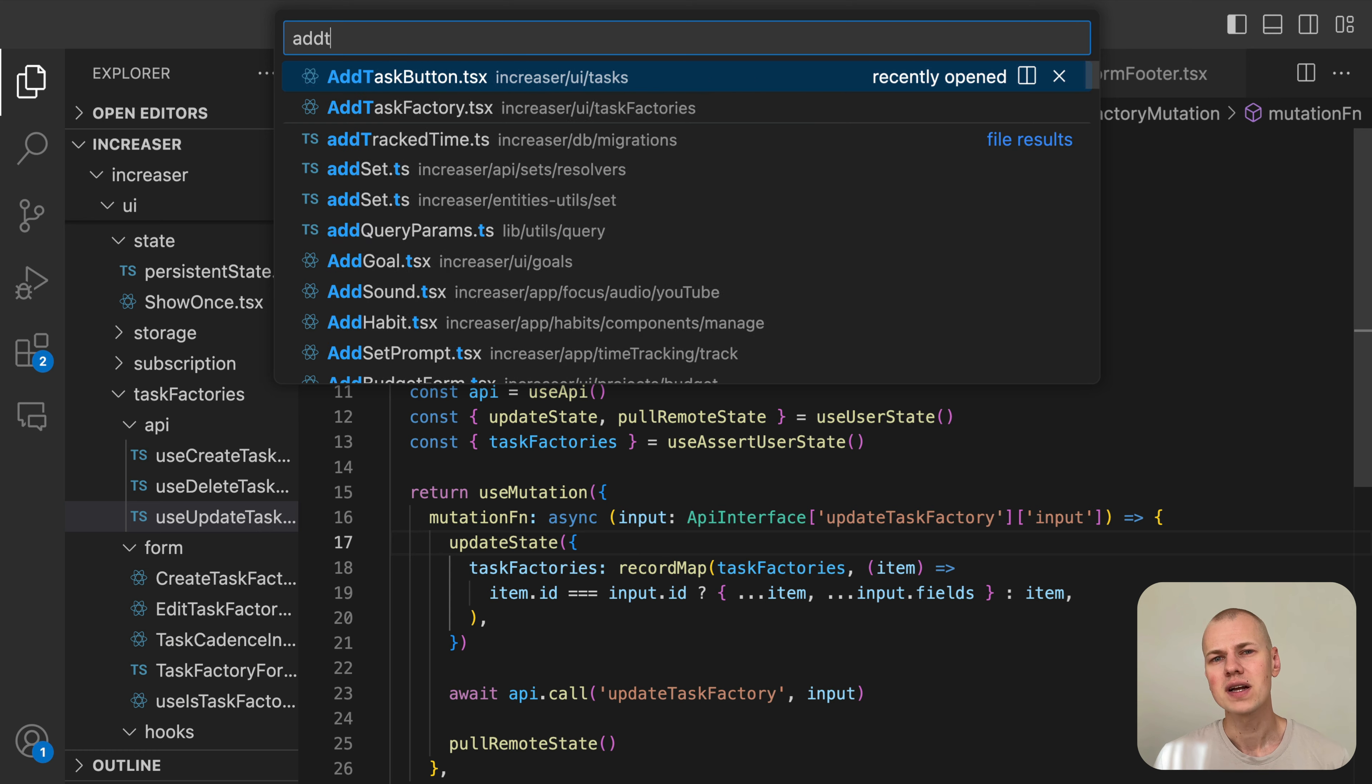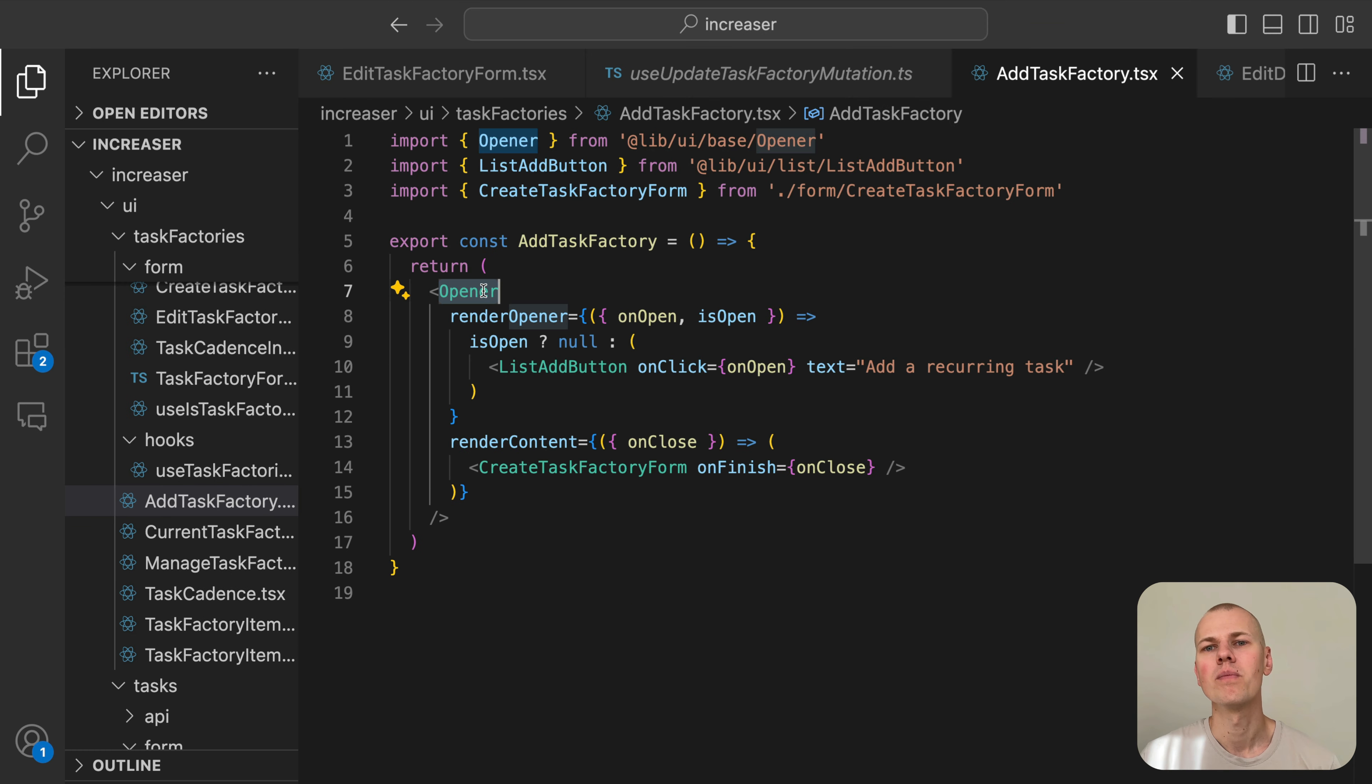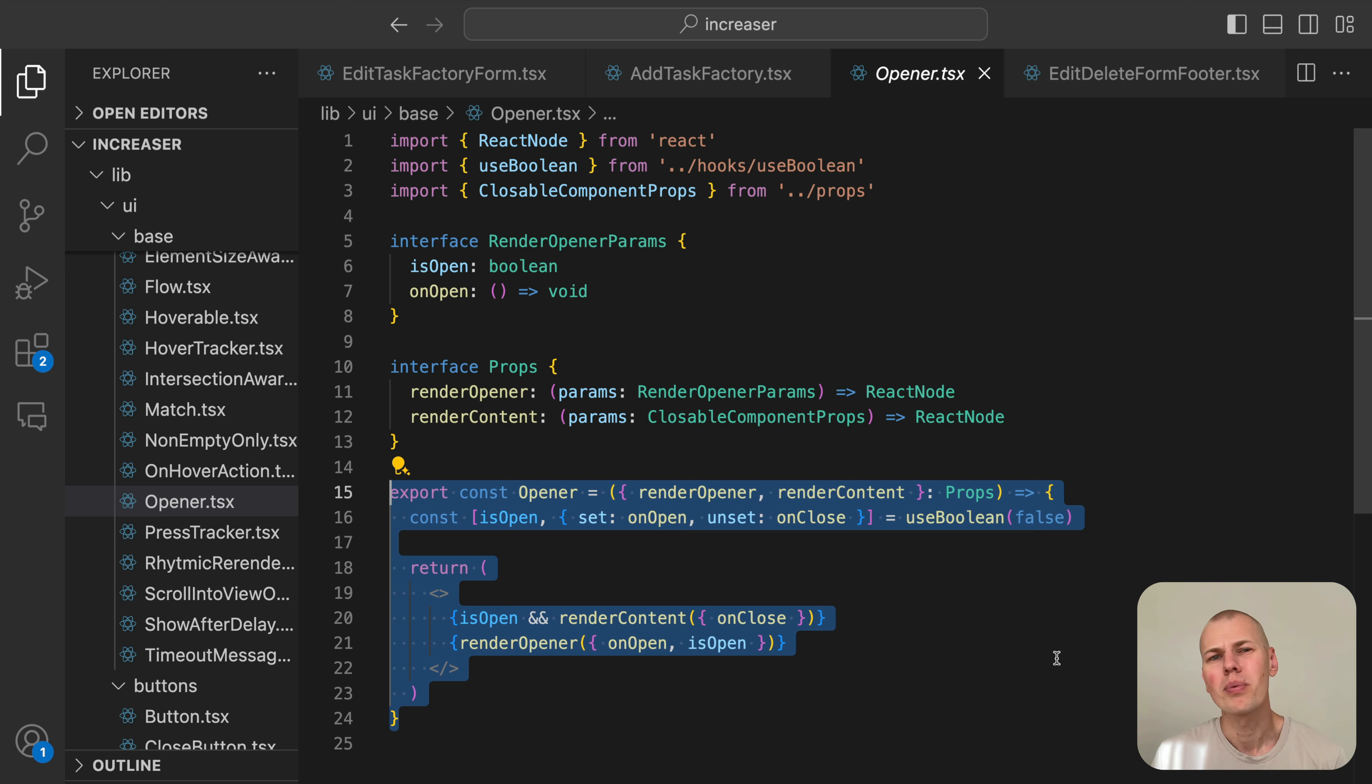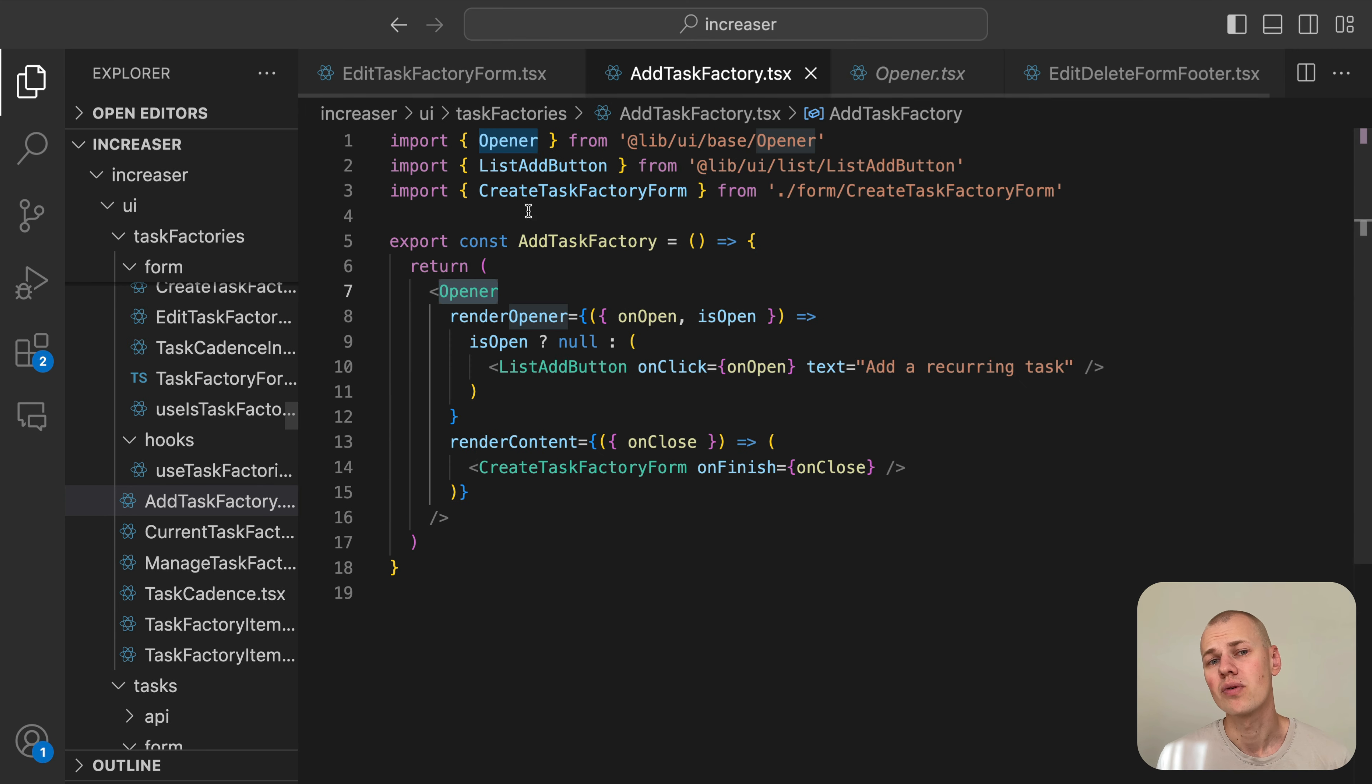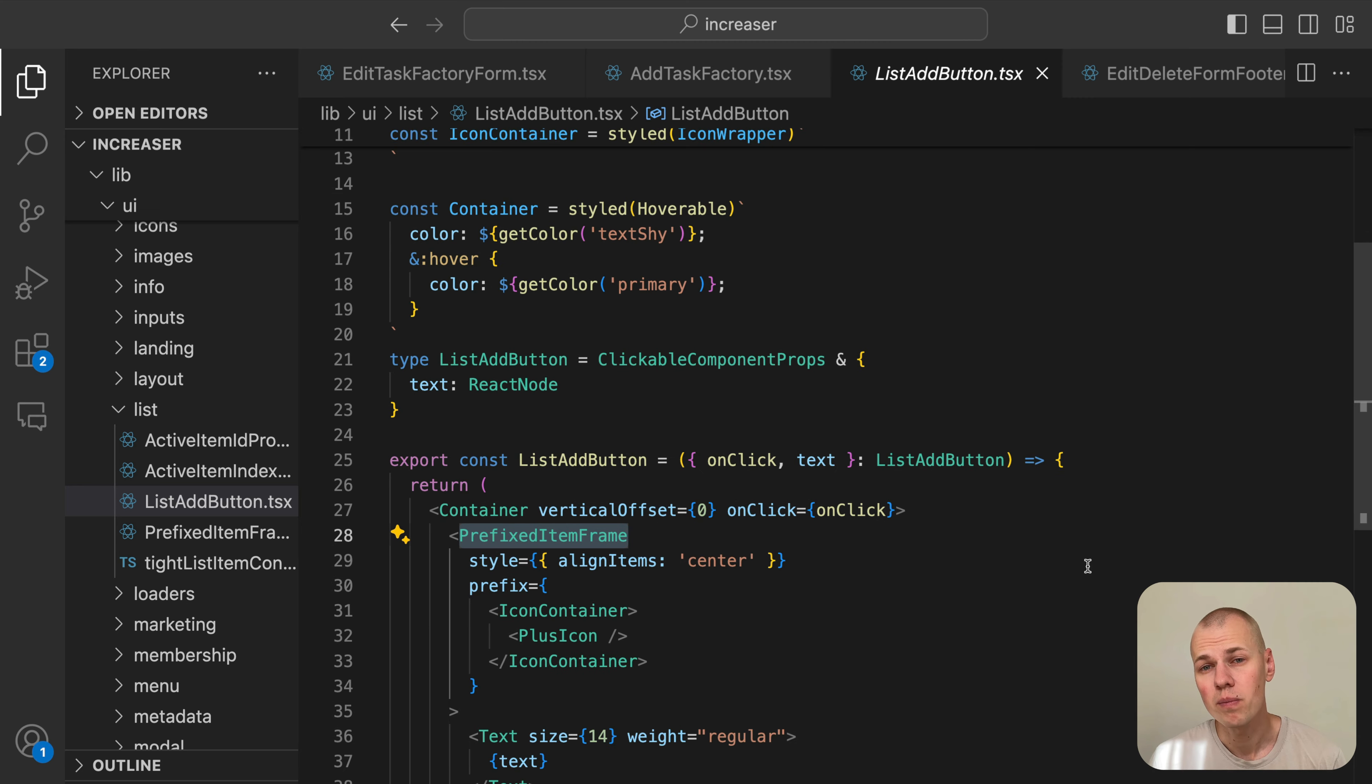The AddTaskFactory component leverages the opener and ListAddButton components from RizinKit to display the button that opens the form for creating a new task factory. The opener is a wrapper around useState that provides a more declarative way to manage the open state of a component.